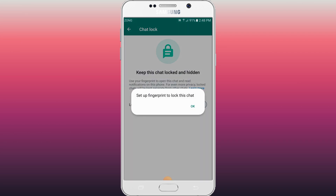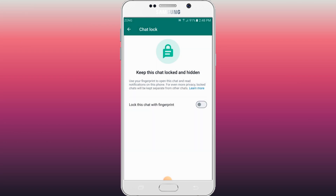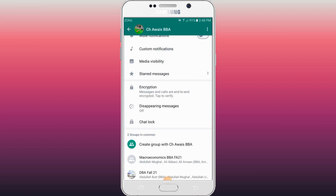You will simply tap OK and your chat will be locked with fingerprint. Make sure that you have the fingerprint set up on your mobile phone. You will tap on it and the fingerprint lock will be added to this chat. This is the simple process of turning on chat lock on WhatsApp.